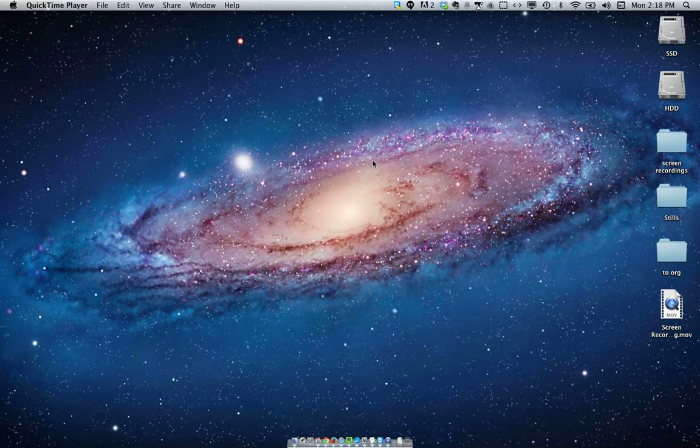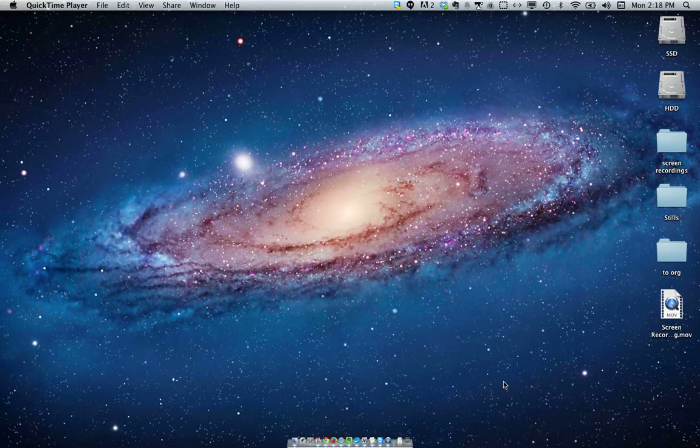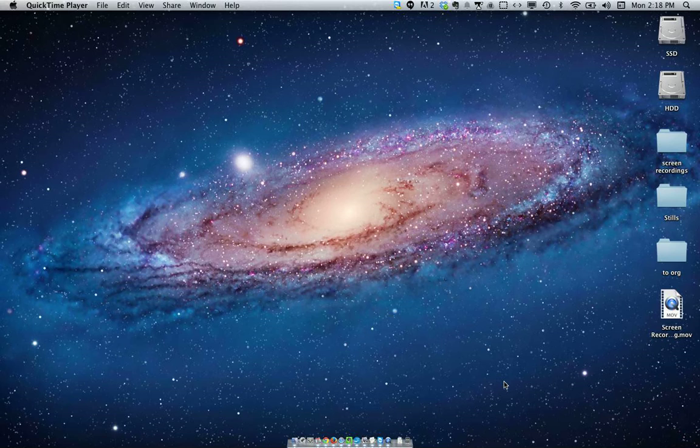Welcome to HowToLivable. Today I wanted to show you guys how to assign various apps to specific desktops in Mac OS X.